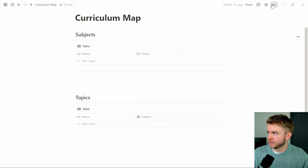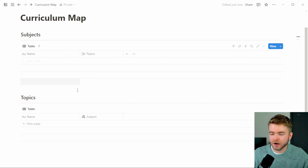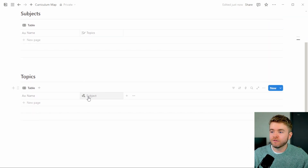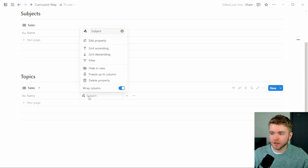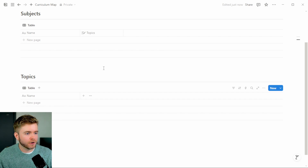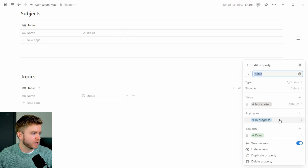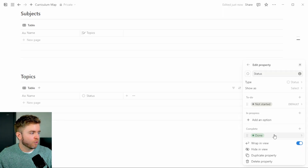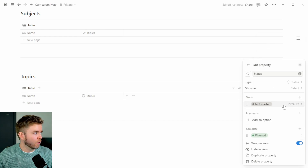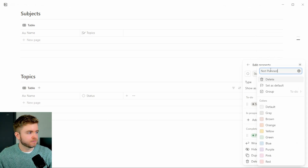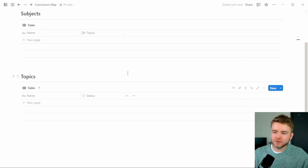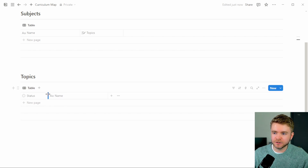To get a better view of these databases, let's change this page to full width, and we're going to start adding properties to our Topics database. We're going to hide the Subject relation property for now because we don't need to use it quite yet. The first property we're going to add is a Status property. We'll remove the in-progress option, rename 'Complete' to 'Planned,' and rename 'To-Do' to 'Not Planned.' This status property helps indicate whether a topic or lesson has been planned or not.